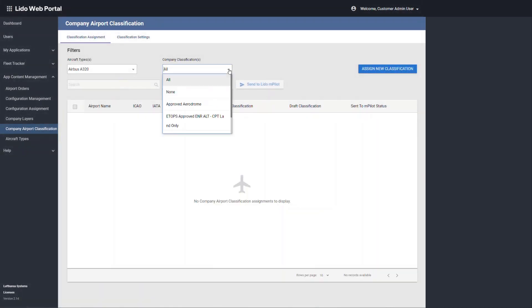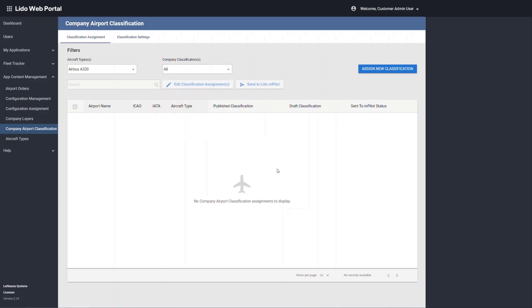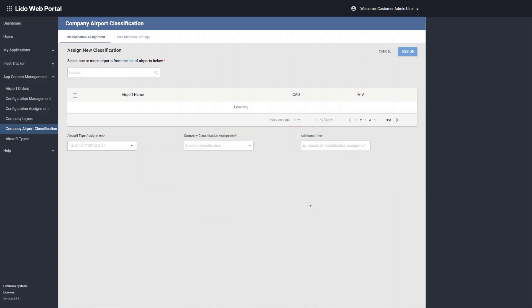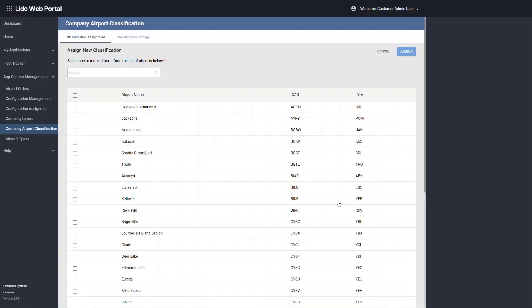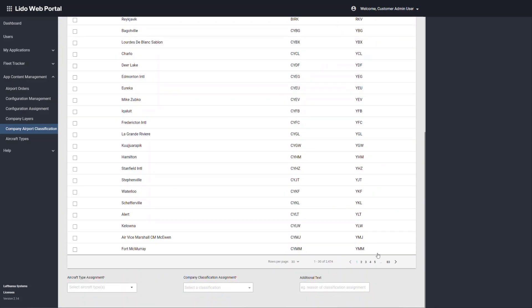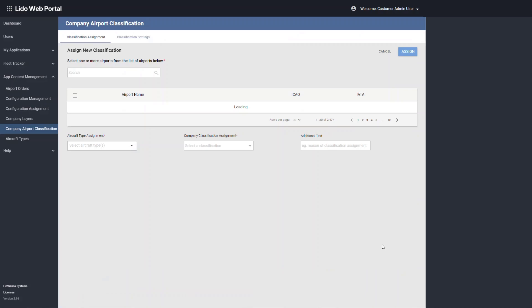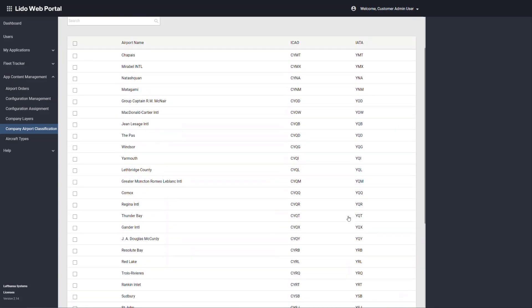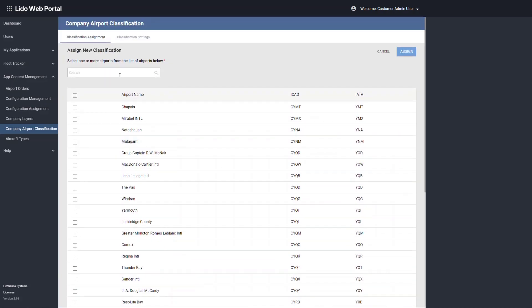The next step for the web portal administrator is to classify the airports. In assign new classification, airports are displayed in a tabular format. It is possible to choose the rows displayed by page and navigate between pages.